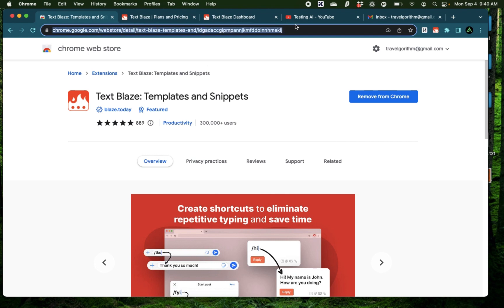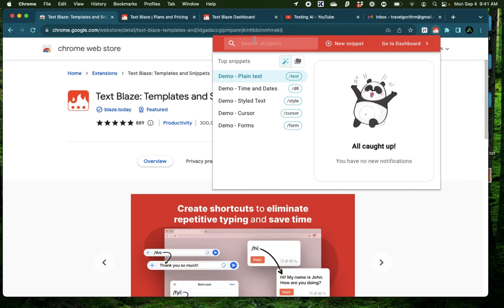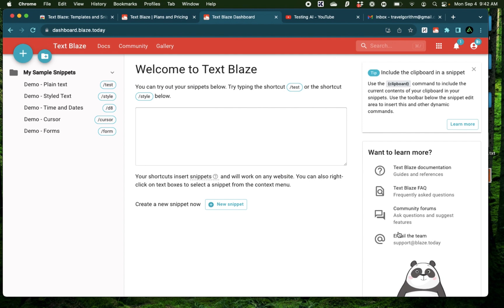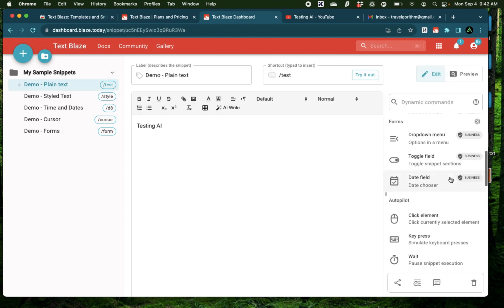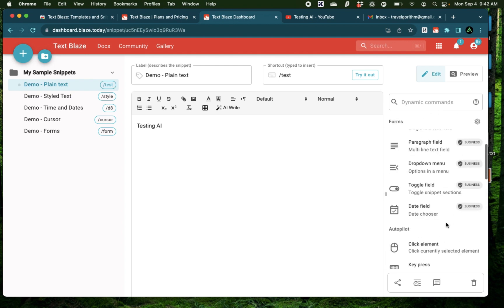To get started, go to this link which I have linked on my description and download the extension. After you have the extension downloaded, it's going to show up on the right here as Text Blaze snippets where you can access all the snippets that you create. And after you create an account and log in, this is the dashboard you're going to see. Now there are a lot of features available for you to use, but I'm not going to overwhelm you with everything and show you how to get started right away.